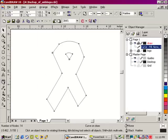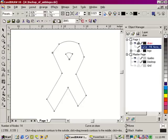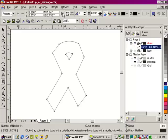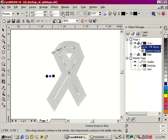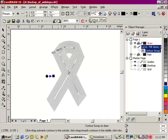I'll select my contour tool and set the contour offset. In this case, 10 thou... 30 thou. I will click to the center.